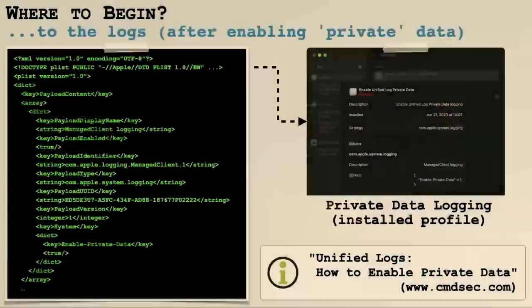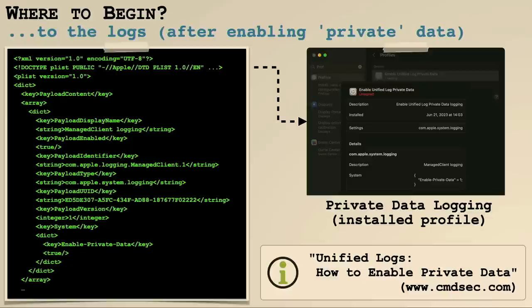BTM is largely undocumented — Apple doesn't describe much. So the first part of this talk is really going to be diving into the internals of this subsystem. When I want to understand something on macOS, I always turn to the logs, because many components in the operating system, even undocumented ones, give us very informative log messages.